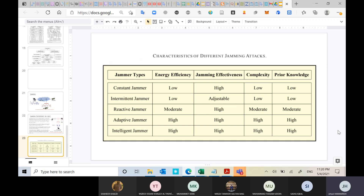The intelligent jammer is the highest in energy efficiency because it only needs to jam control information — pilots, synchronization signals, CP — rather than the entire data stream. By preventing the receiver from estimating its channel, synchronizing, or maintaining OFDM orthogonality, the intelligent jammer achieves maximum disruption with minimum energy.